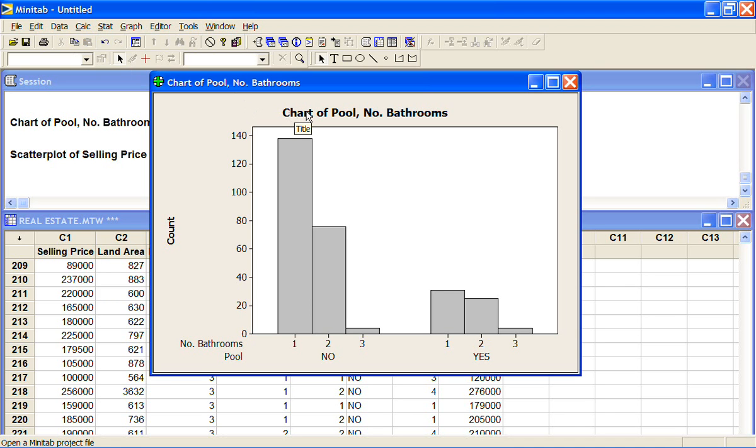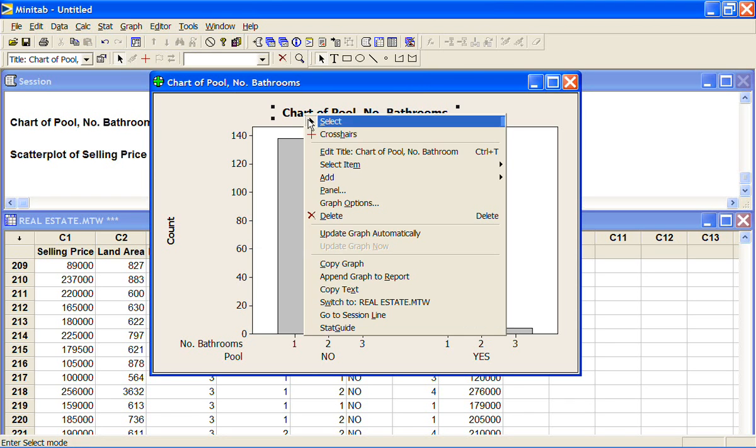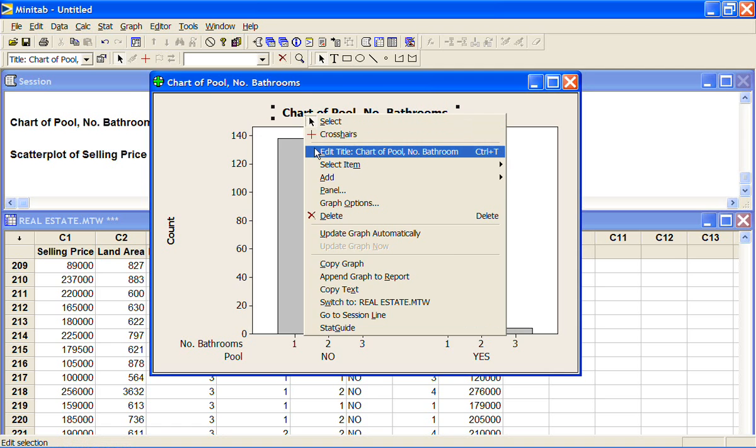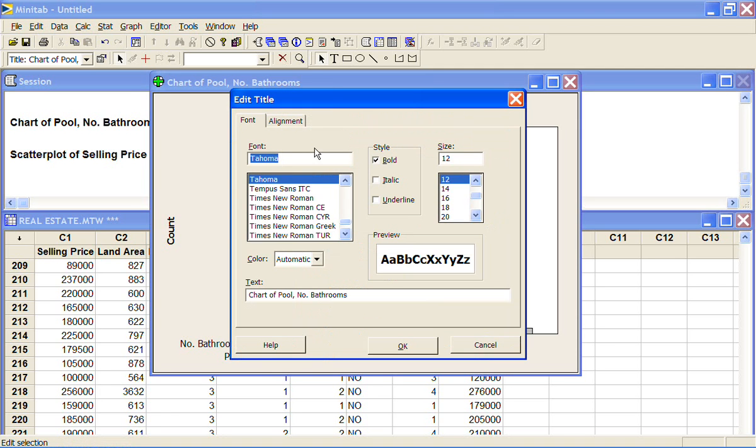So if I want to modify this title because I'm going to cut and paste this chart into a report or a document, I can just click on it, edit title, down the bottom here. I can change the font and the text and underline it, whatever, and I might just put that in as being my chart.